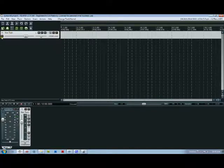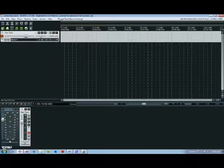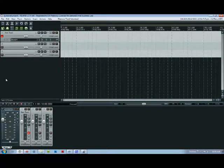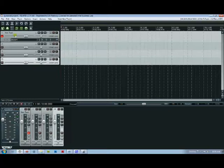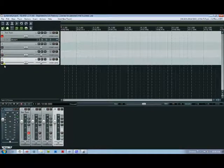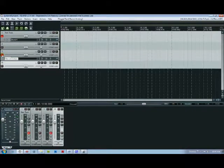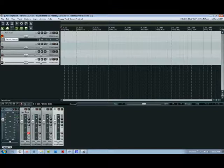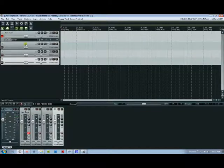Now this AR button here says arm record or disarm. Basically when you click this it means that this is the track that's going to be recording instead of any of these other ones. Now you can record on multiple tracks at a time if you want to but just be sure that you've got the ones checked that you want.